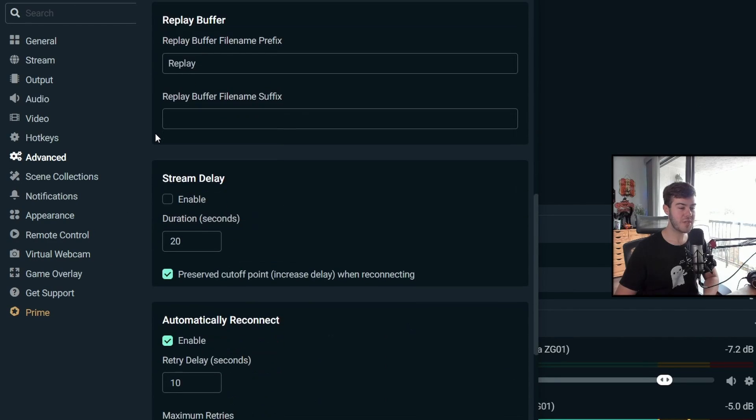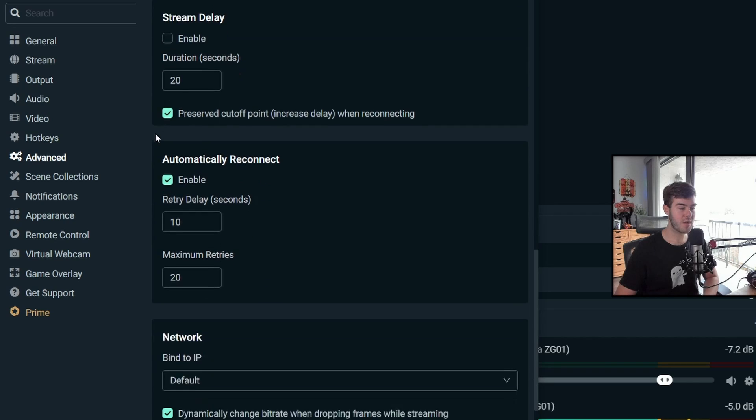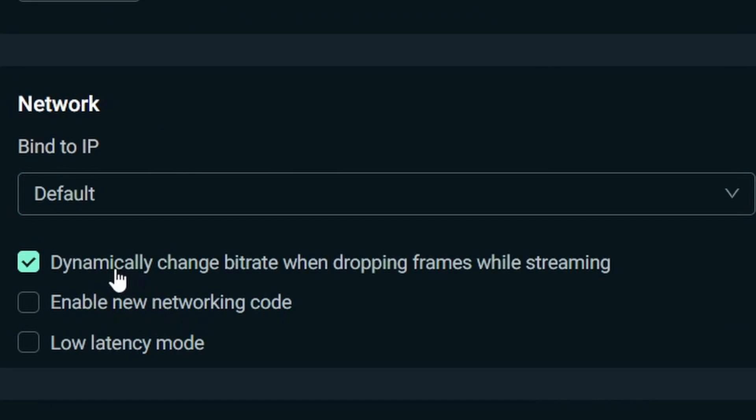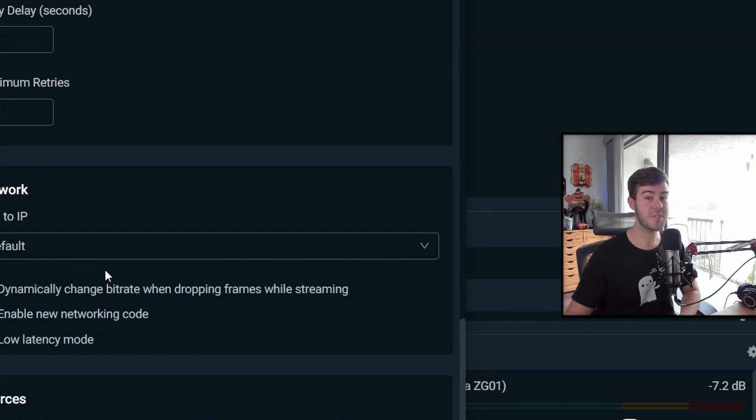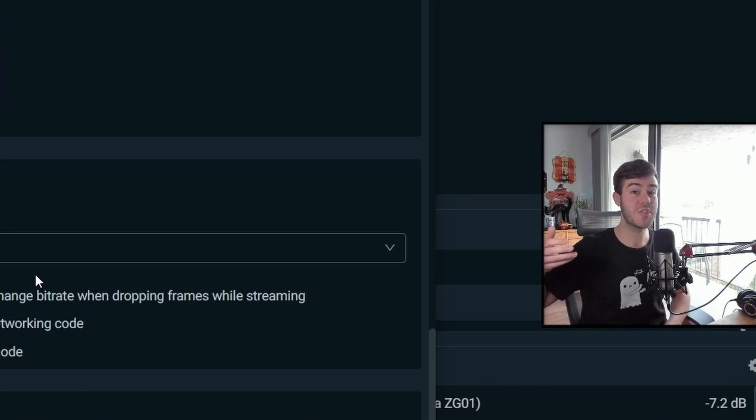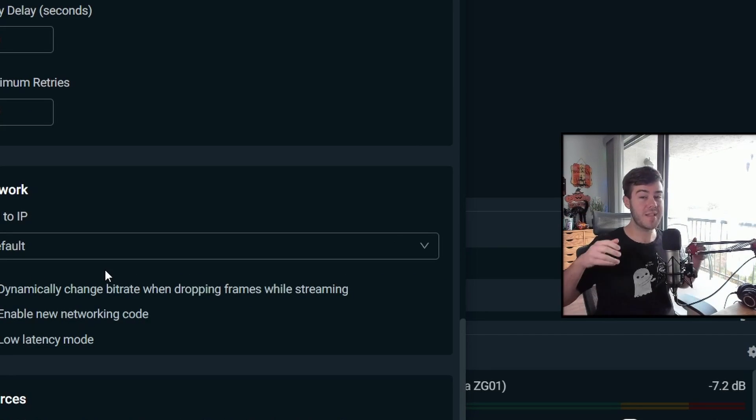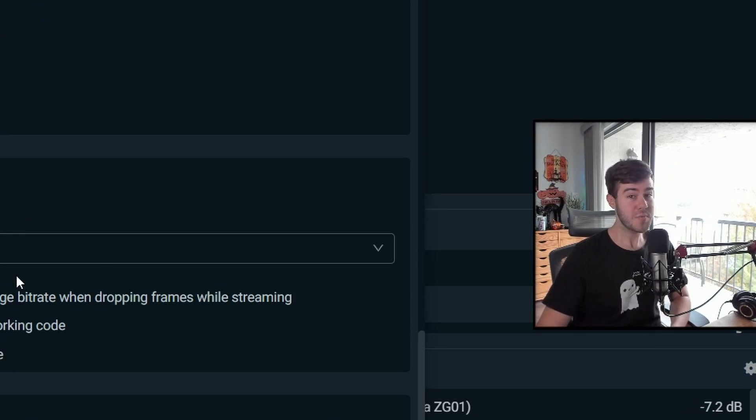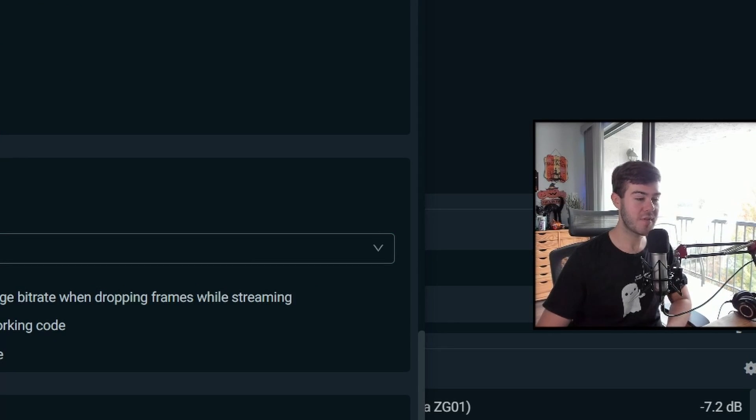The only other thing that I'd recommend changing is scrolling all the way down and then make sure that dynamically change bit rate when dropping frames while streaming is enabled. And that'll just make sure that it lowers your bit rate in case your internet speed starts to drop. So that way, instead of skipping, it'll just decrease the quality of your stream. And that's really it for advanced. So I got those gray hairs for nothing.